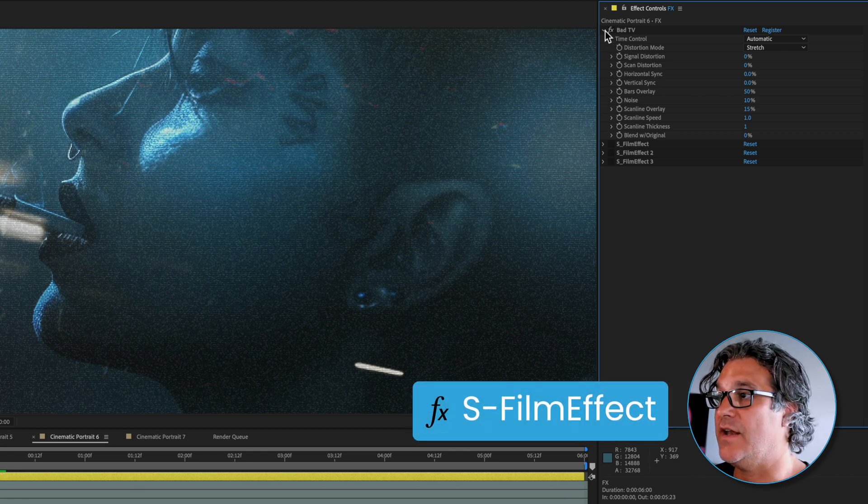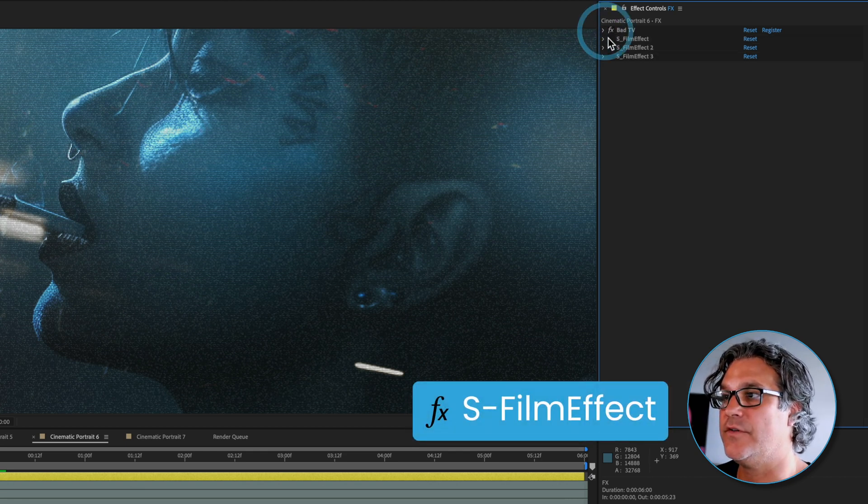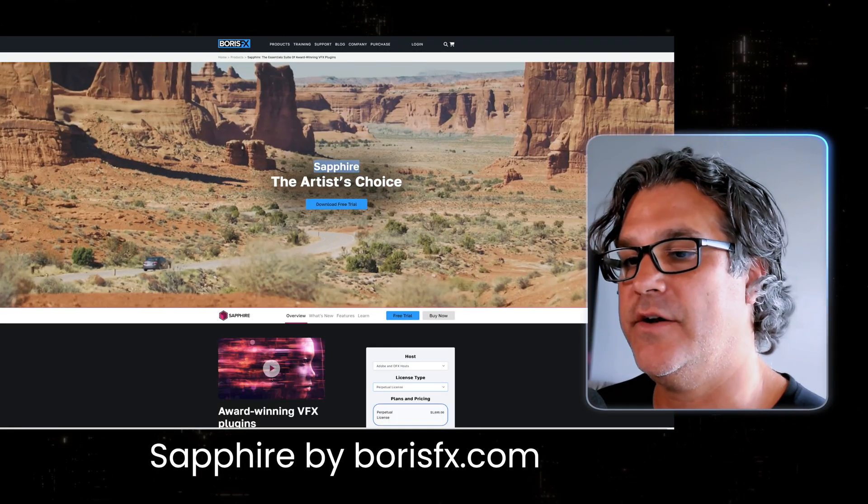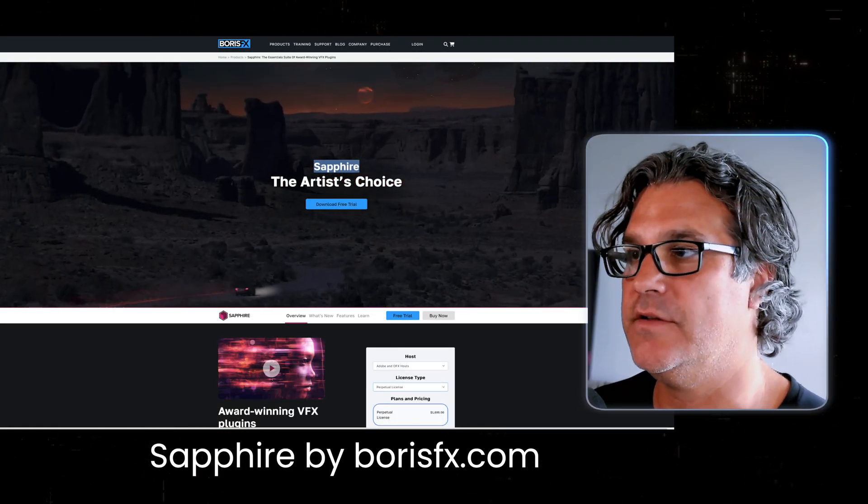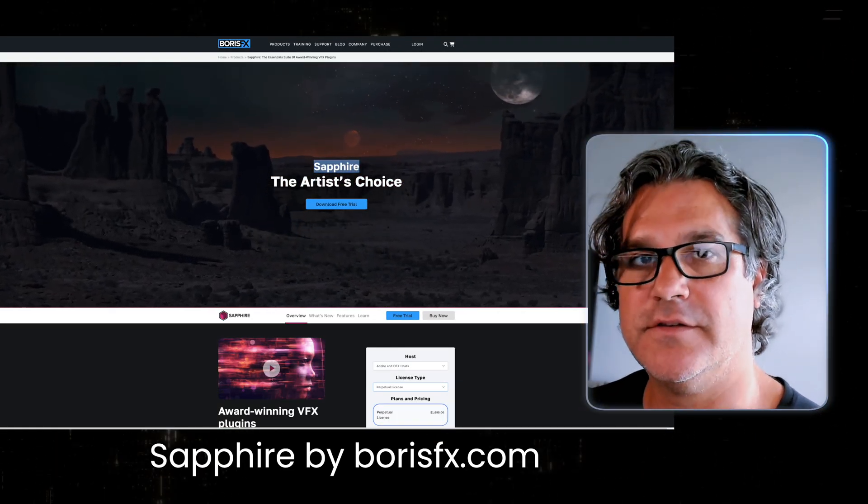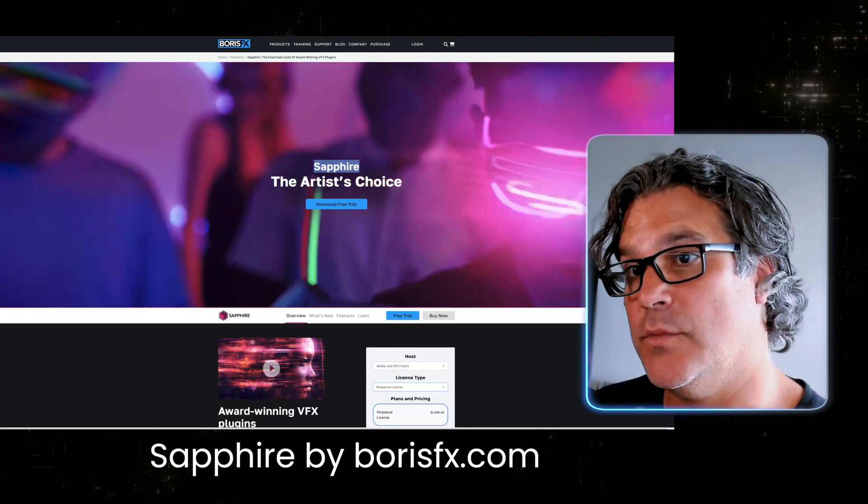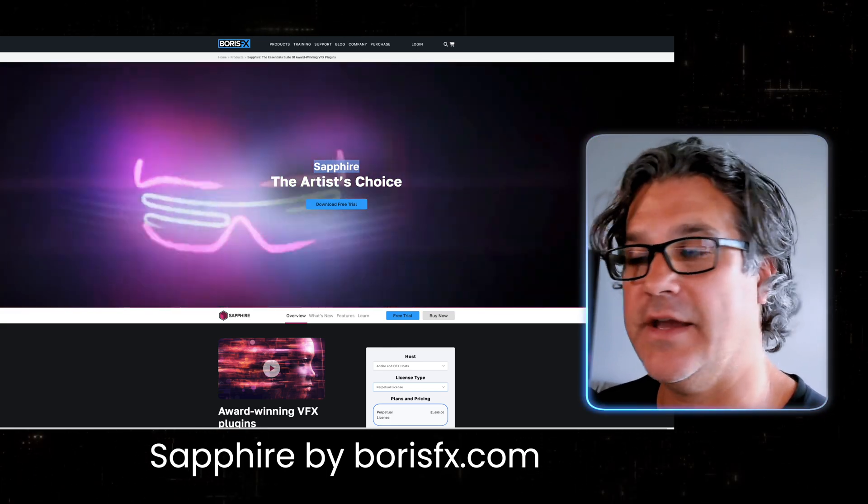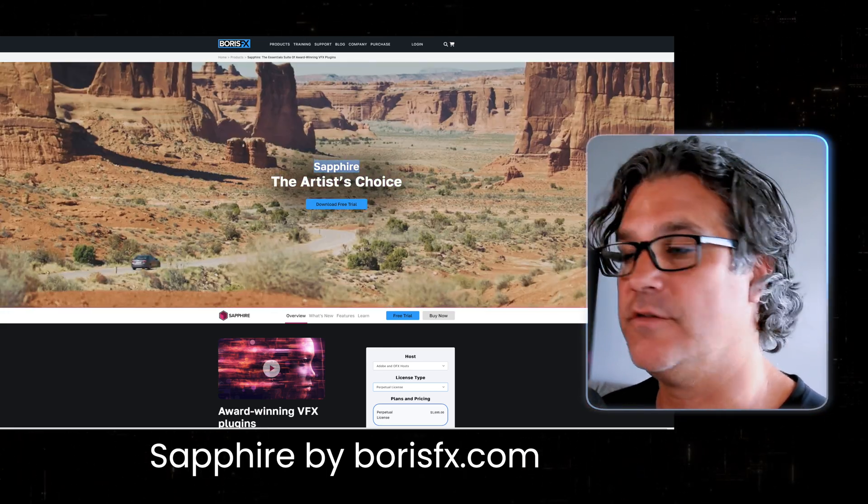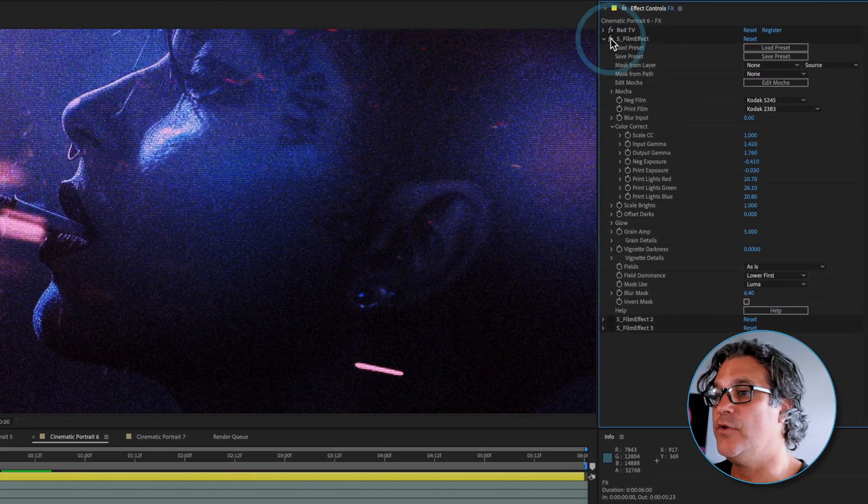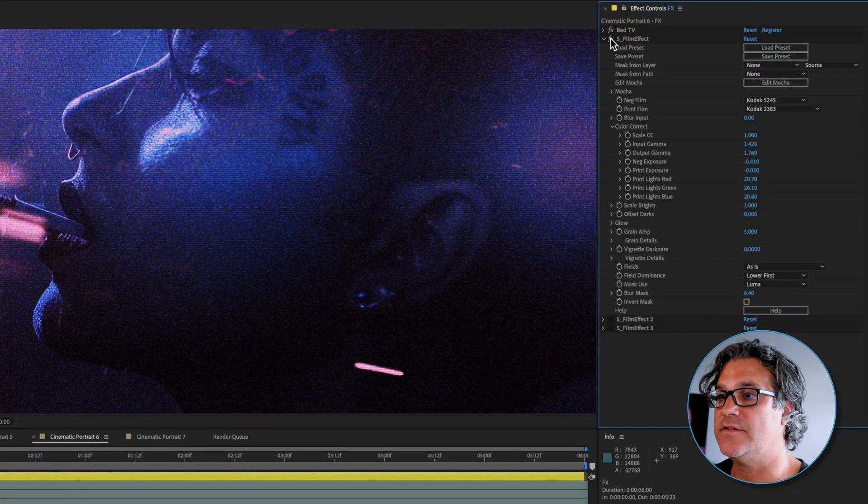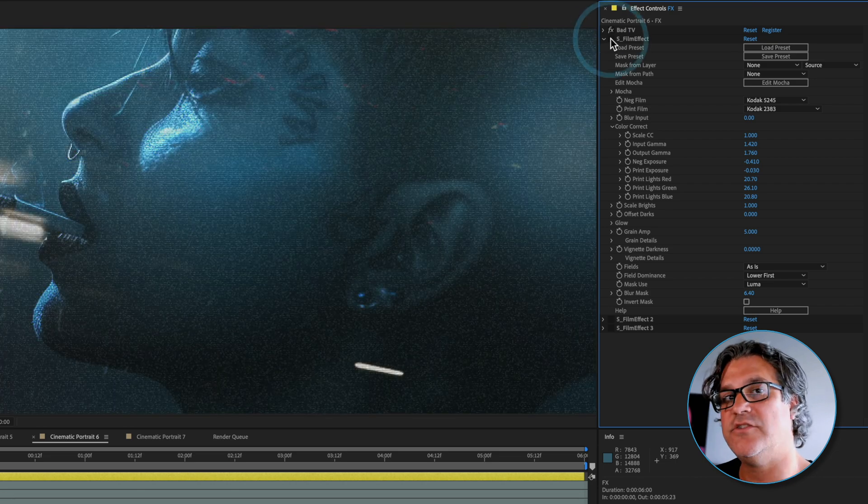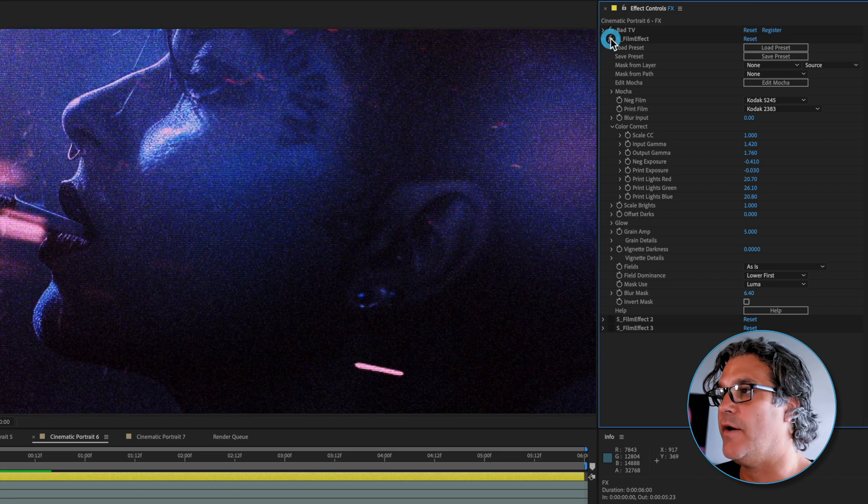The next thing I added was another effect from sapphire. Sapphire is my go-to set of plugins. If you can only have one set of plugins as a motion designer, sapphire is the one to have across the board. I added a film effect to this and you can see it just completely changed the look.